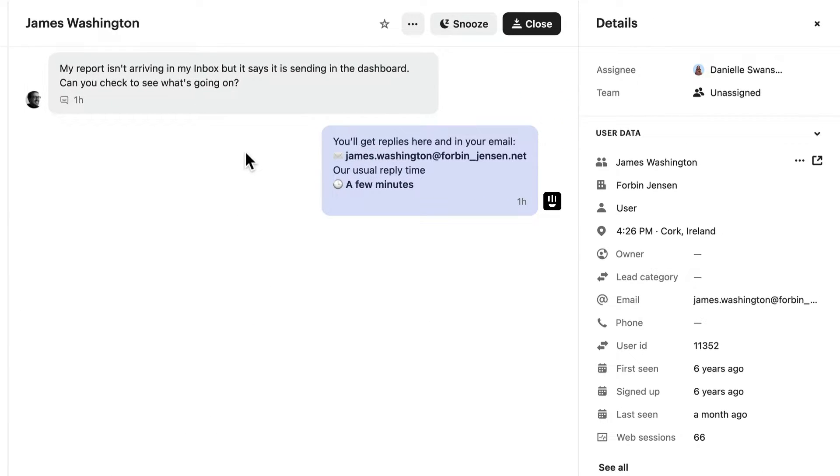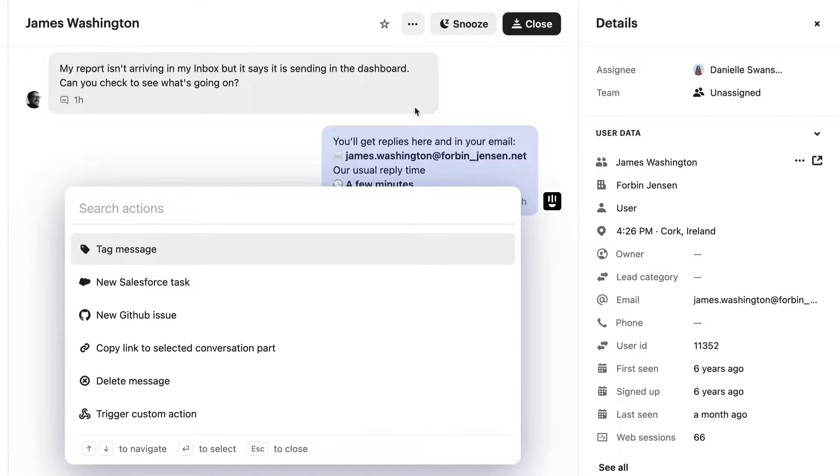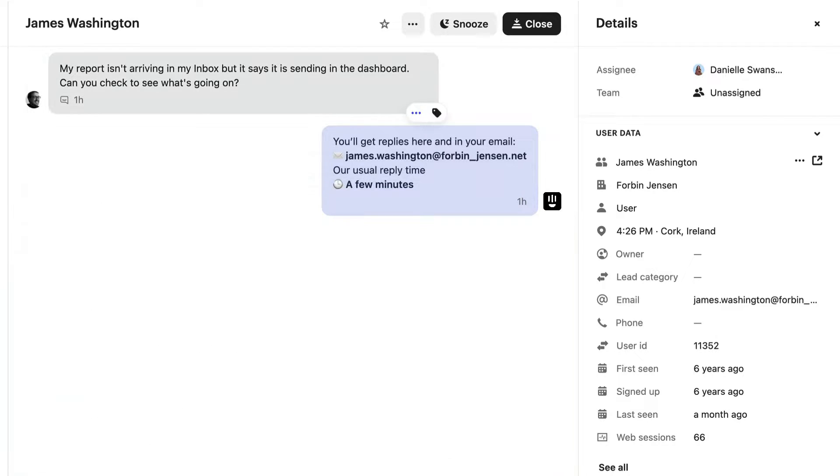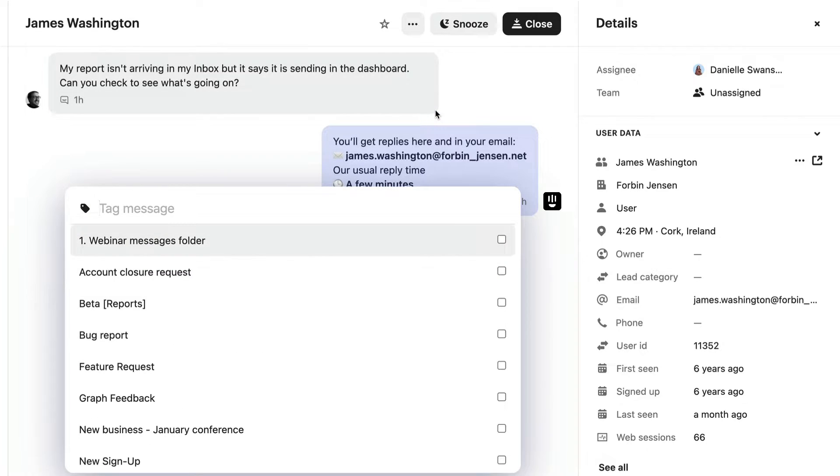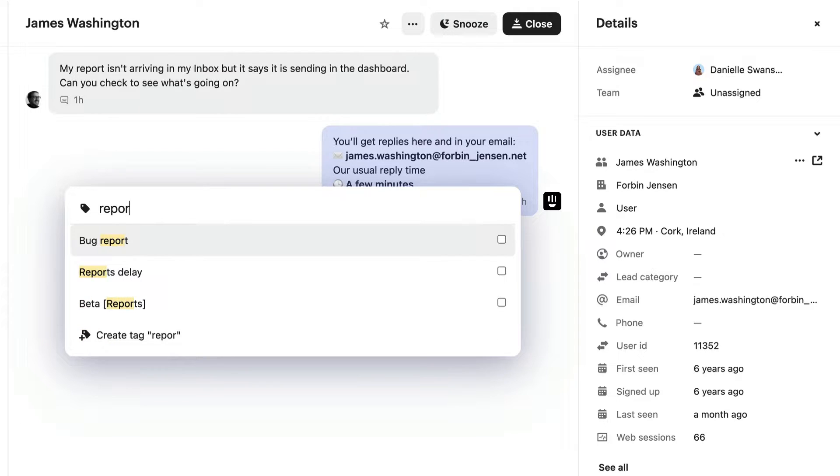Click the three dots beside the conversation you want to tag and select 'tag message,' or click the tag icon. From here, you can select the tag you want to add.